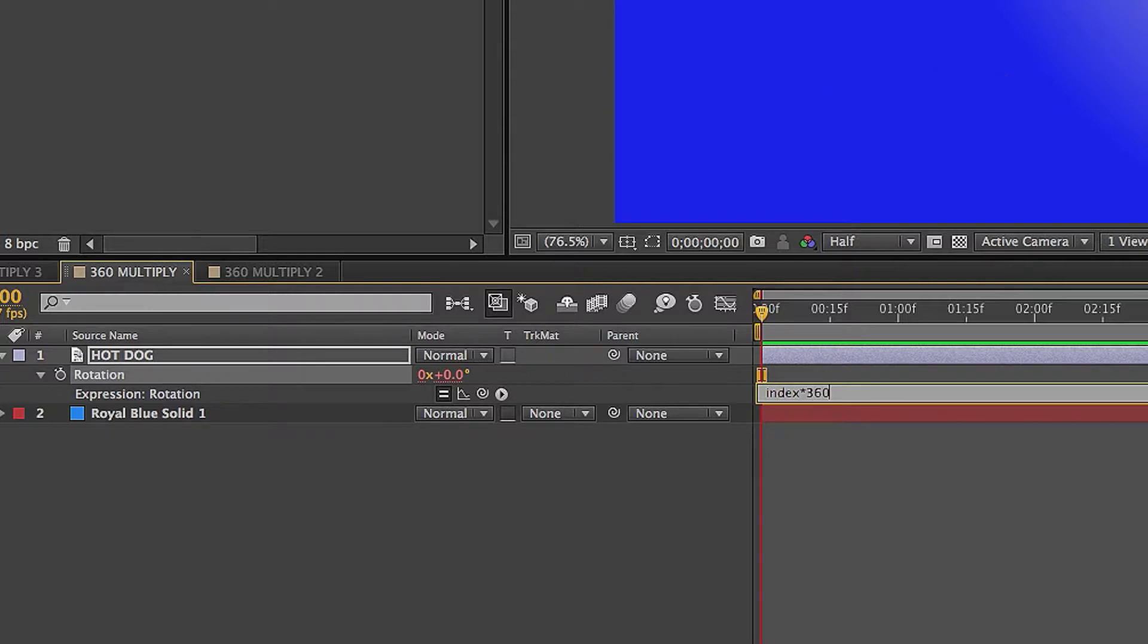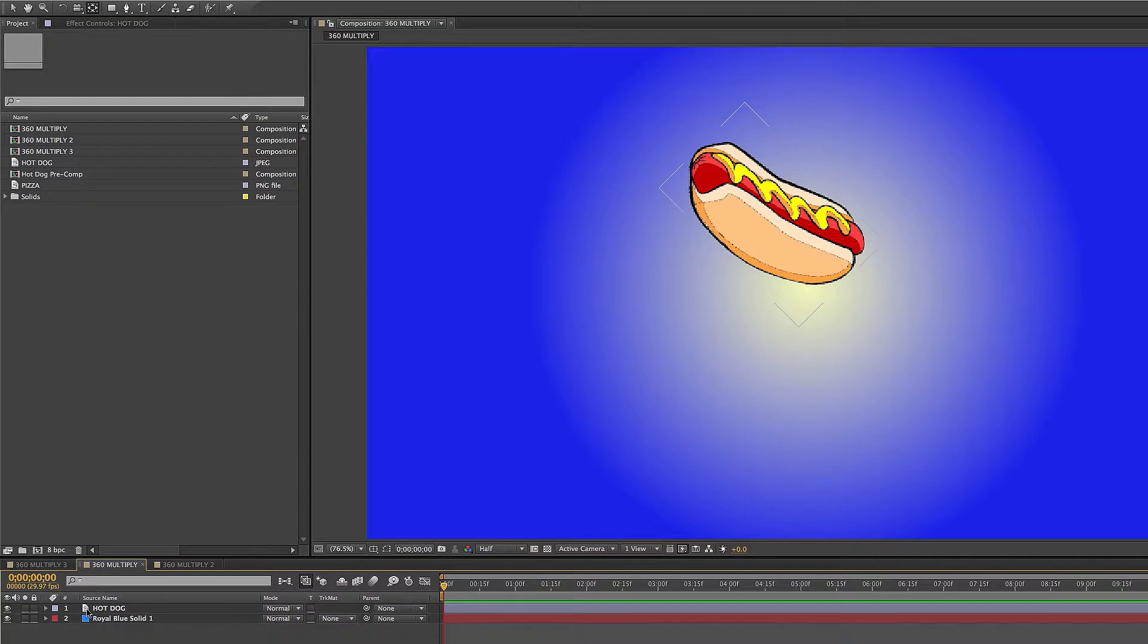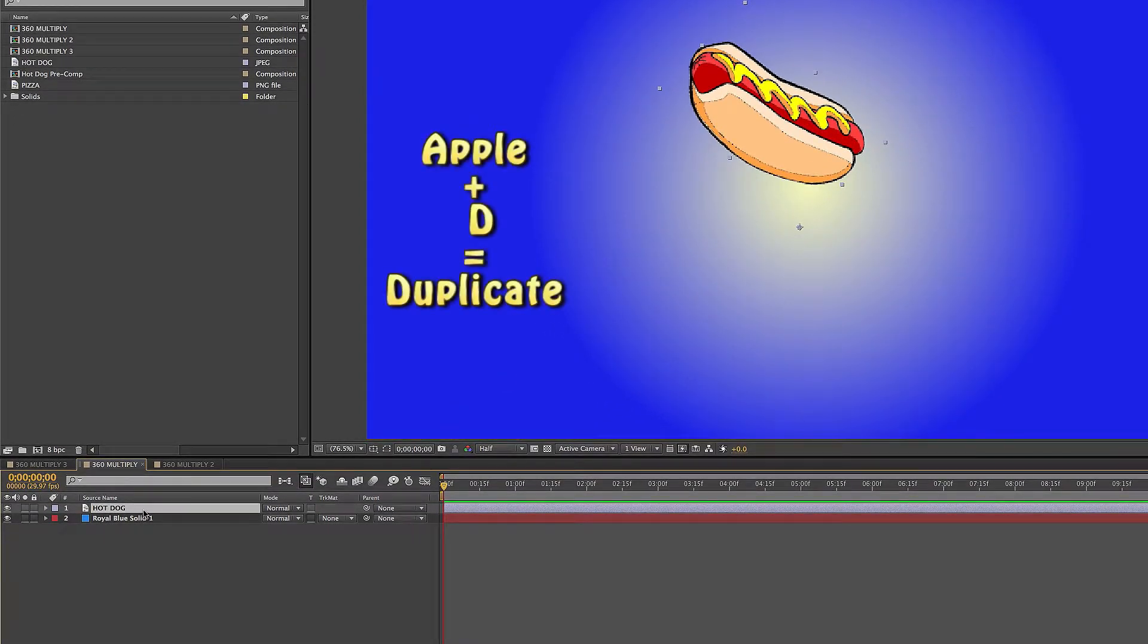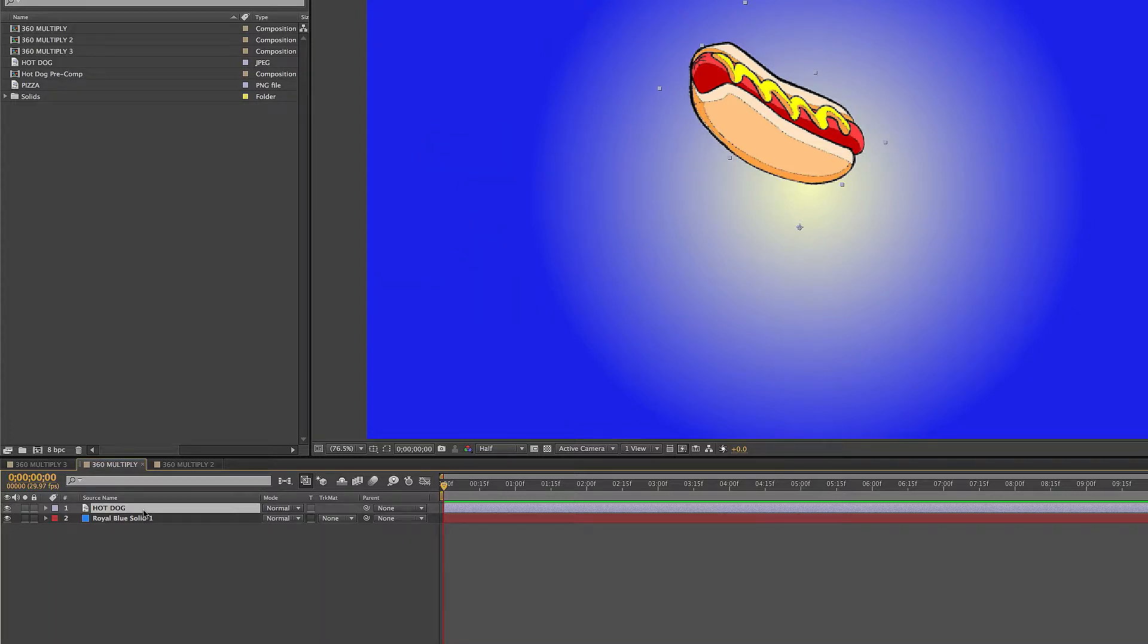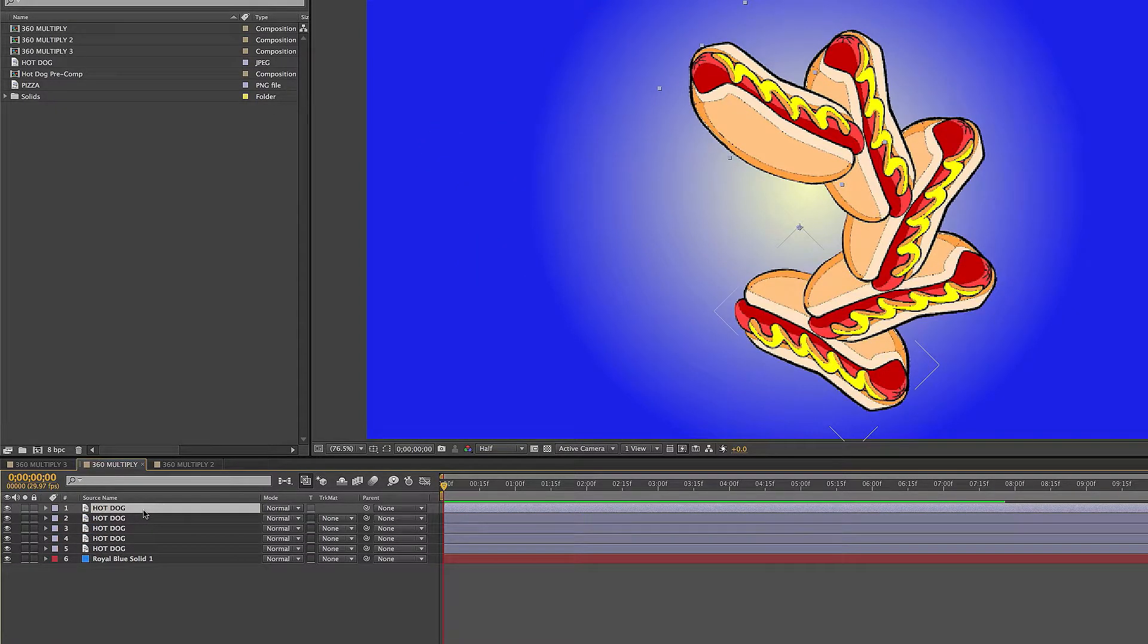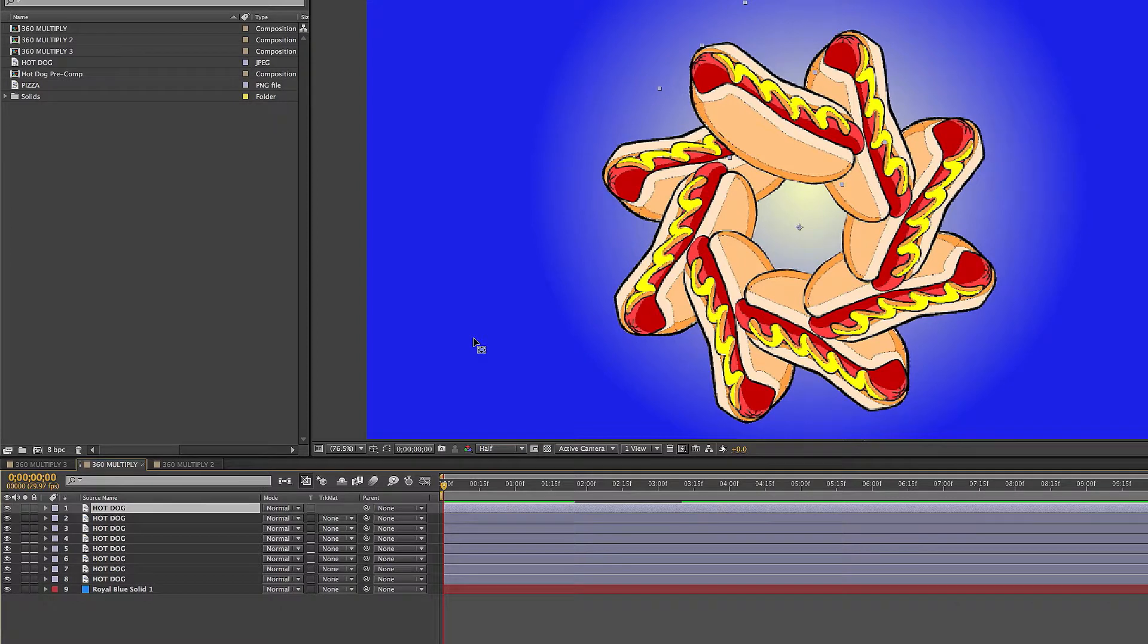Times 360 divided by 8. Eight is just the number of layers you want. You can put any number. I'm doing eight because I like eight right now. Then I'll click out of that, click on this hot dog, and we're going to duplicate this image eight times. So I'll press the shortcut Command D eight times: one, two, three, four, five, six, seven, eight. And you got a cool spiral.